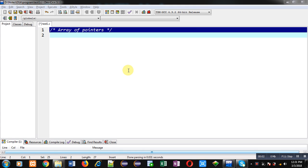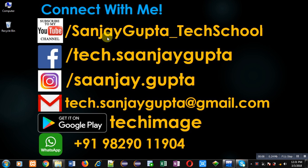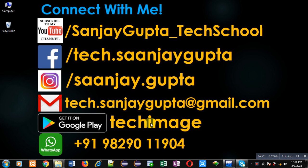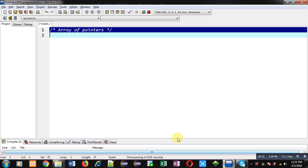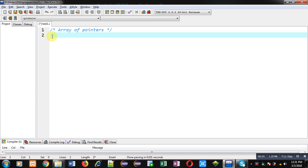Hello friends, I am Sanjay Gupta. In this video I am going to demonstrate how you can use array of pointers in C programming. You can follow or subscribe to my YouTube channel at youtube.com/sanjaygupta_techschool and download my programming app Tech Image, available on Google Play.